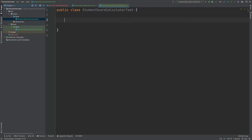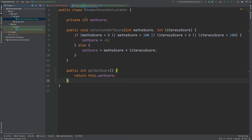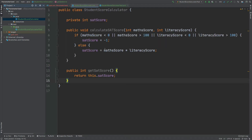Before we start writing the tests, I want to think about what kind of test scenarios we'd like to include for CalculateSATScore. There is an if statement with quite a few different boolean conditions we want to make sure we have coverage for, as all of these will set the SAT score to -1.